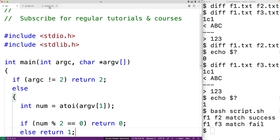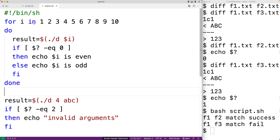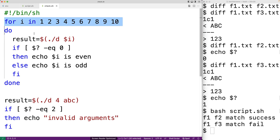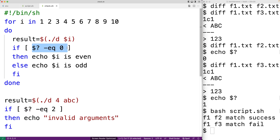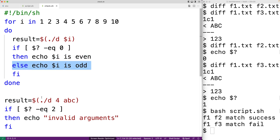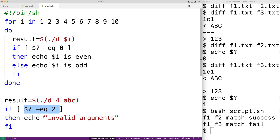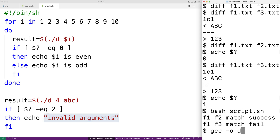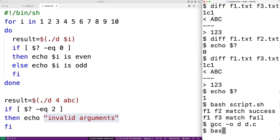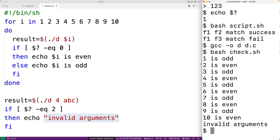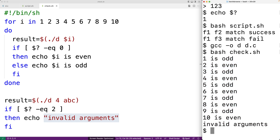We have a shell script that takes advantage of the exit statuses of our program. The script loops over numbers from one to ten, runs our program with each number, checks the exit status: if zero, outputs that the number is even; otherwise outputs that it's odd. To check our error handling, we try running the program with two arguments and check if the exit status is two, outputting 'invalid arguments' if so. We compile the program and run the script with bash check.sh, getting: one is odd, two is even, three is odd, four is even, and so on — and also 'invalid arguments'.